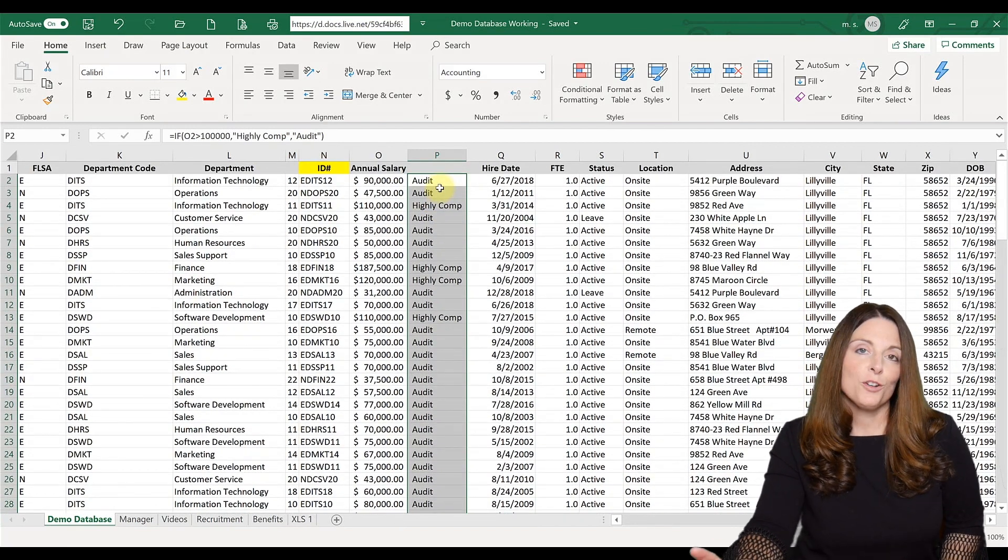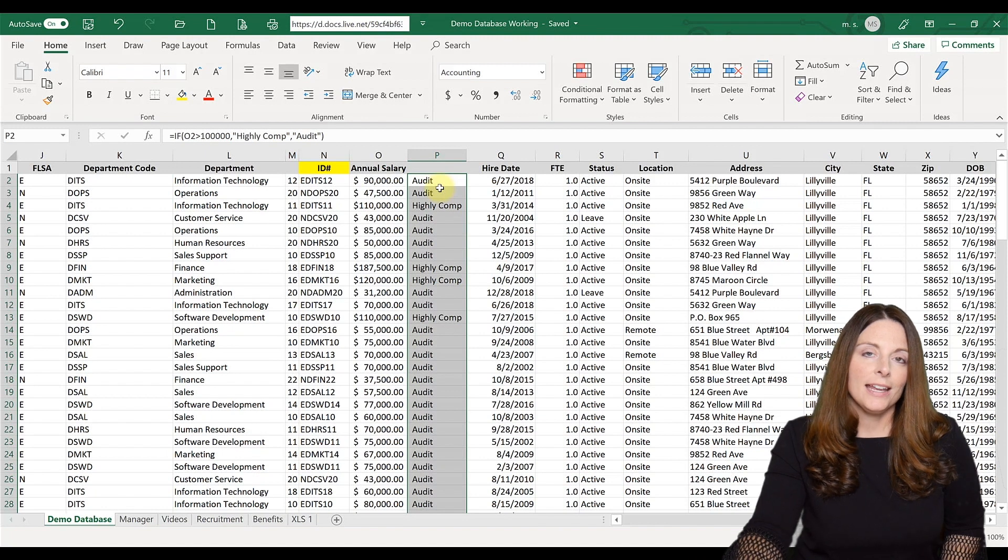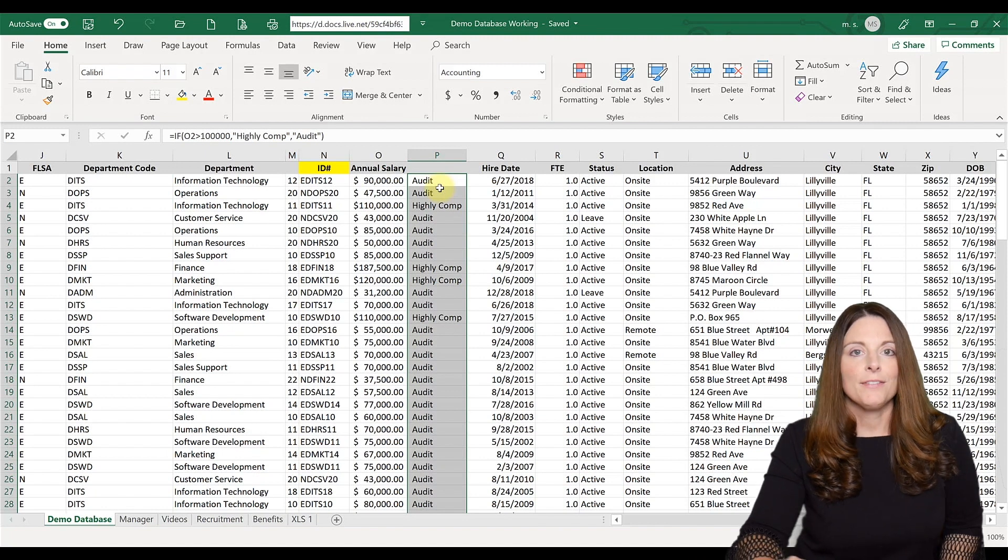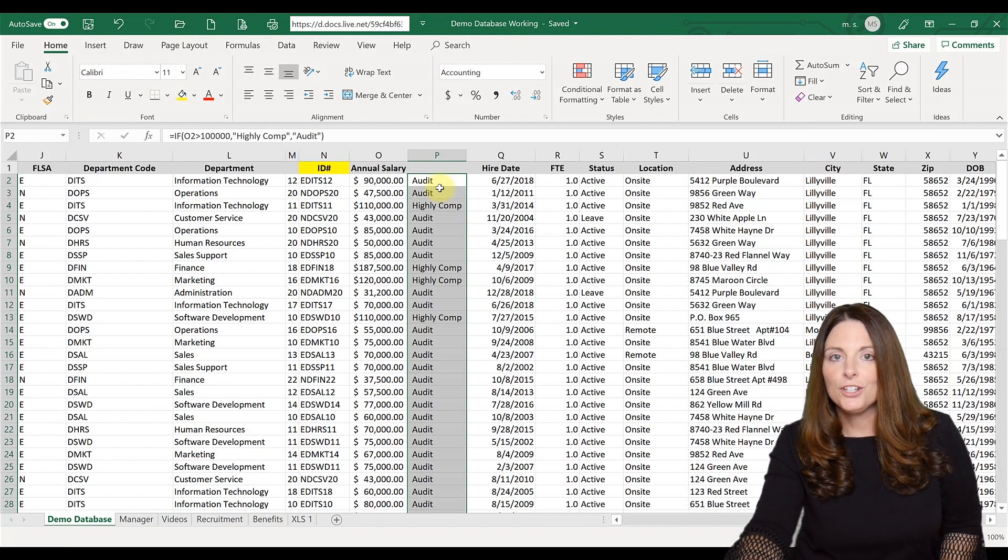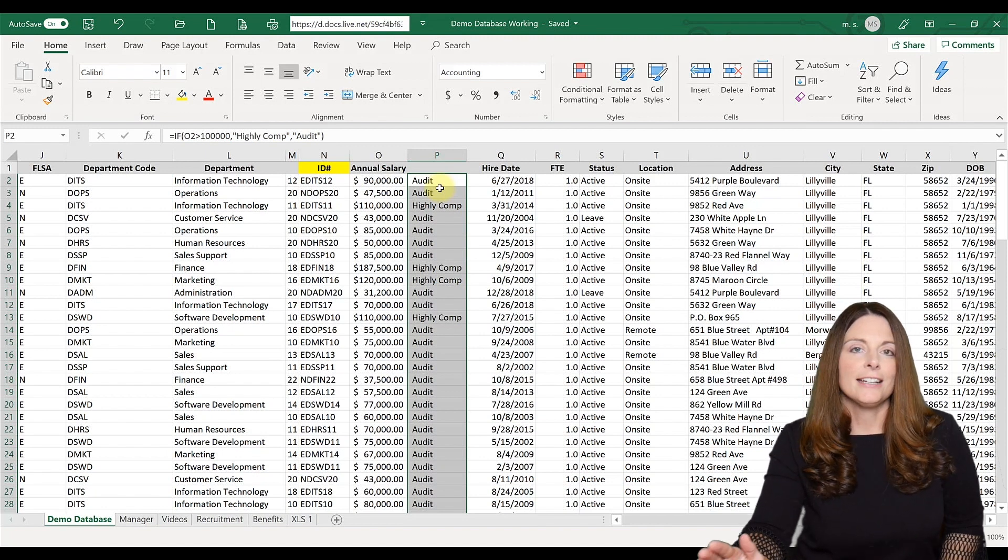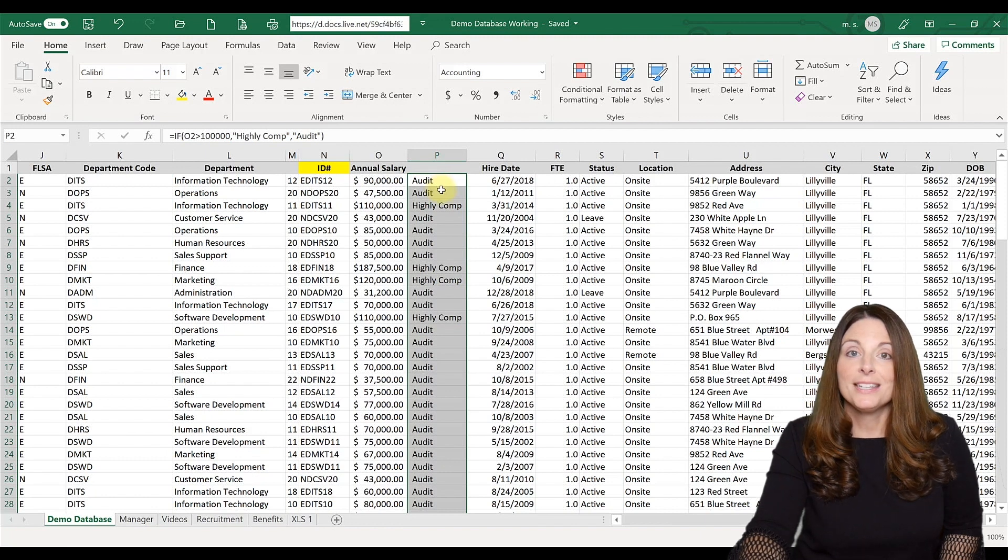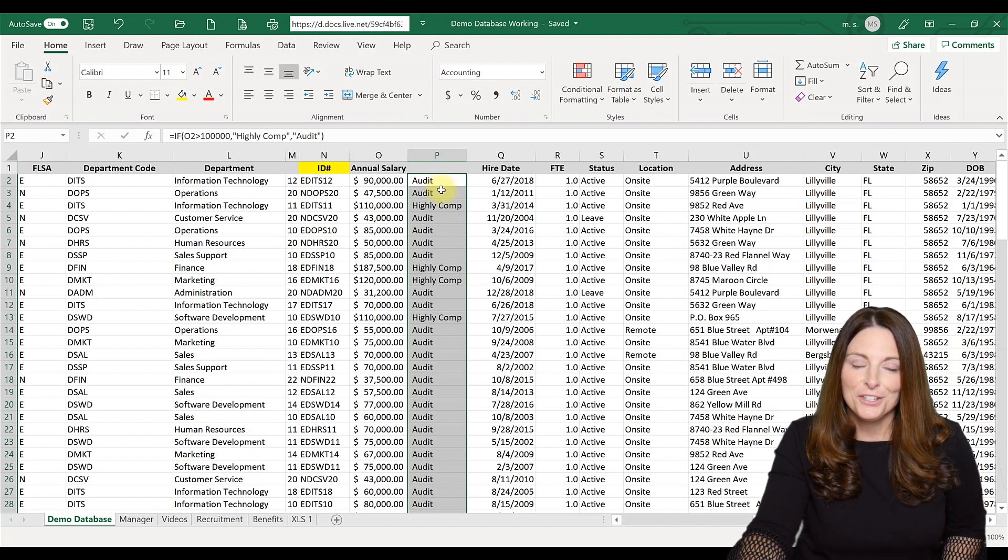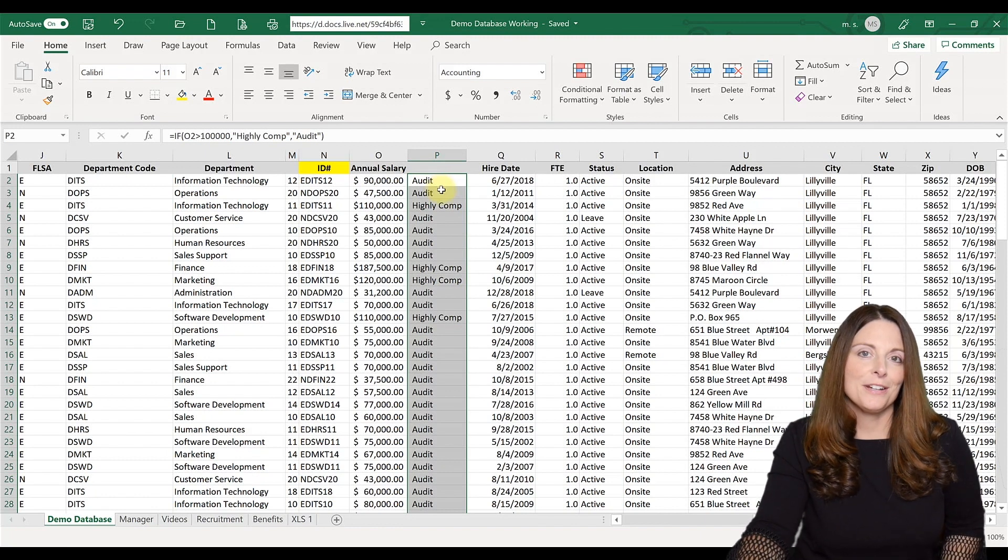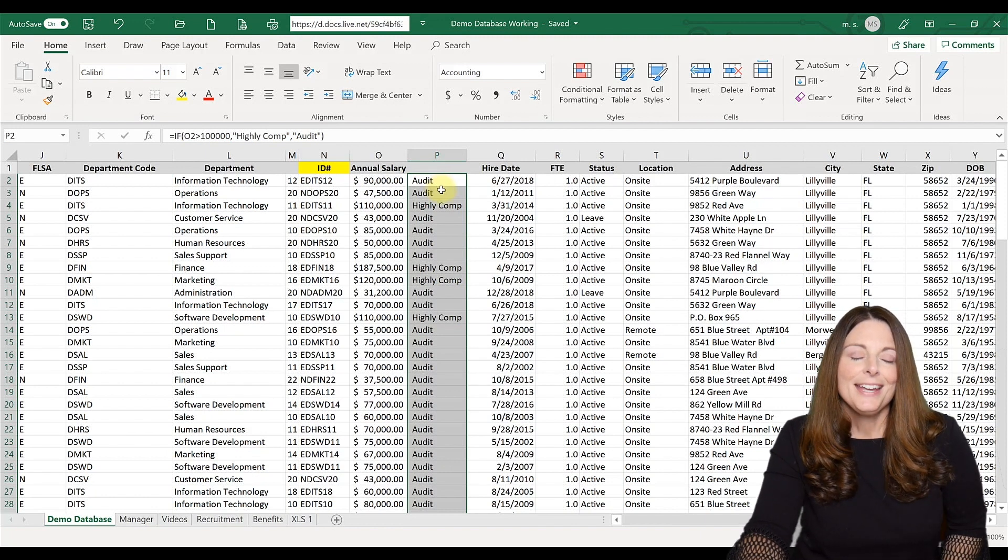That's a quick and easy way to get around having to sort your spreadsheet and copy and paste information down. You simply use the IF statement to do it. It's very easy.